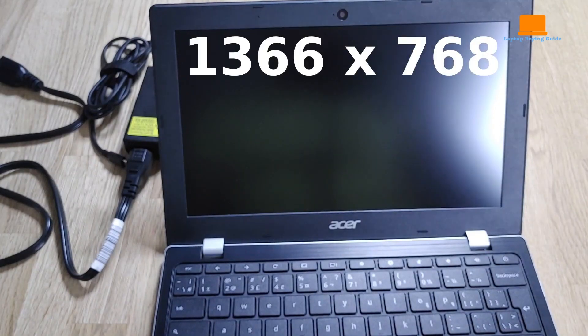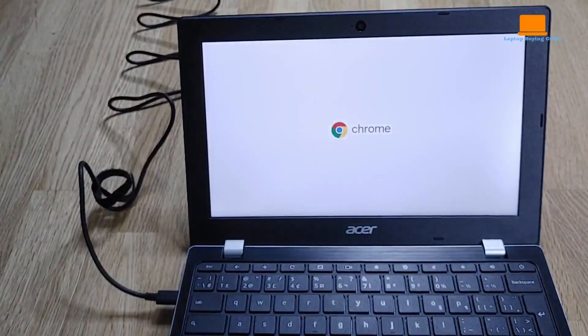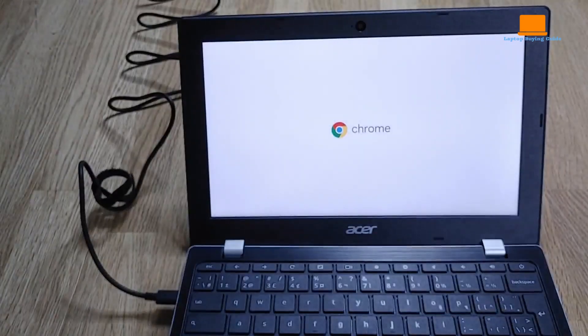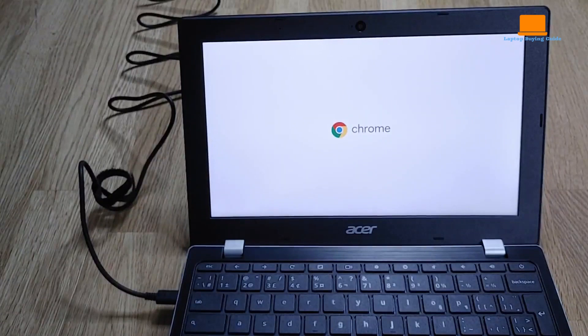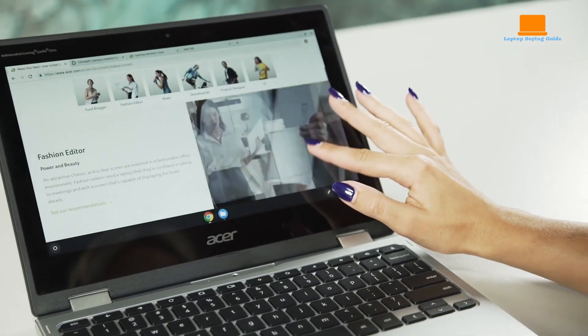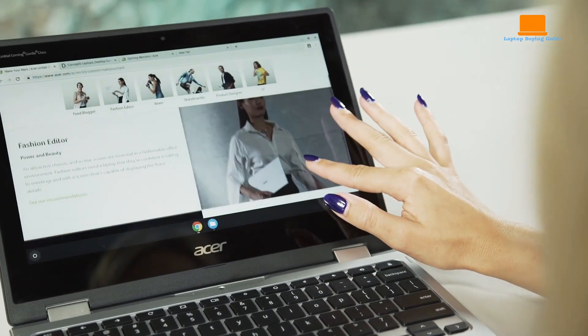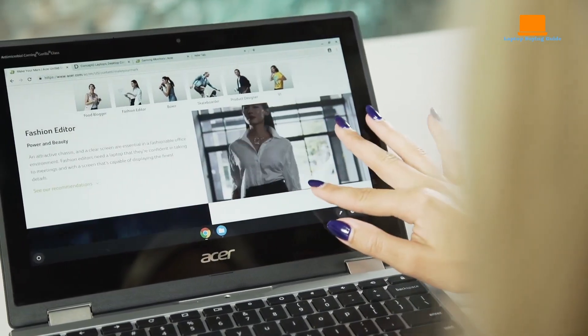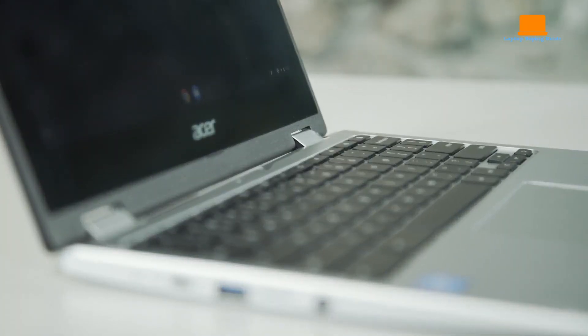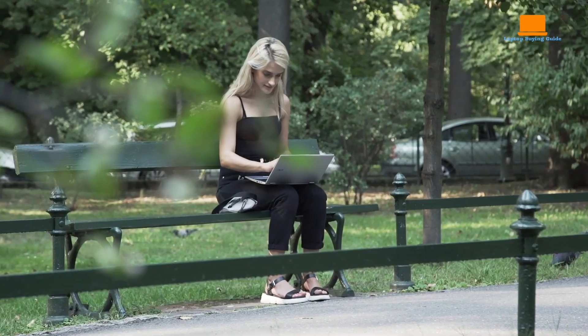The Acer Spin 311 effortlessly converted from a laptop with a full keyboard to an ultra-user-friendly touchscreen tablet. I couldn't believe that such a feature-rich laptop could be so affordable, costing only around $300.